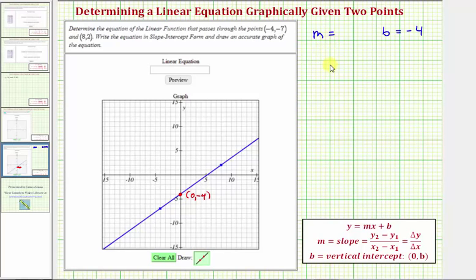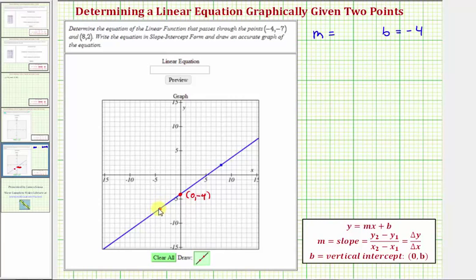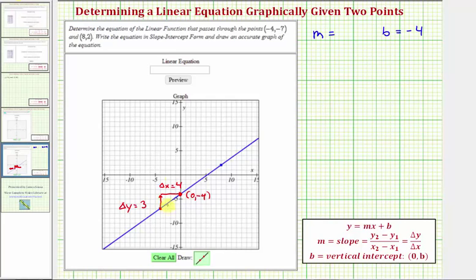Now we want to determine the slope of our line. To do this graphically, we select two points on the line with integer coordinates, then move from the point on the left to the point on the right to determine the change in y and the change in x — their quotient gives us the slope. Using the y-intercept and the given point, we go up three units, so the change in y is positive three, and right four units, so the change in x is positive four. Therefore, the slope is three-fourths.